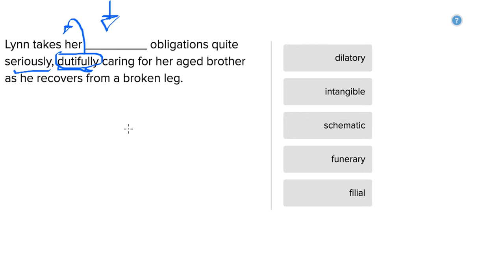So dutifully caring for her aged brother as he recovers from a broken leg. So whatever word we pick has to be defined by or explained by the fact that Lin takes care of her brother who is recovering from a broken leg. So let's see.